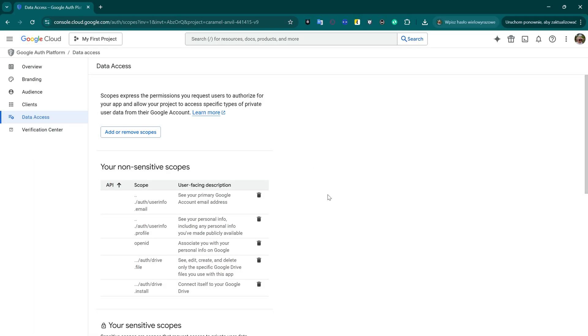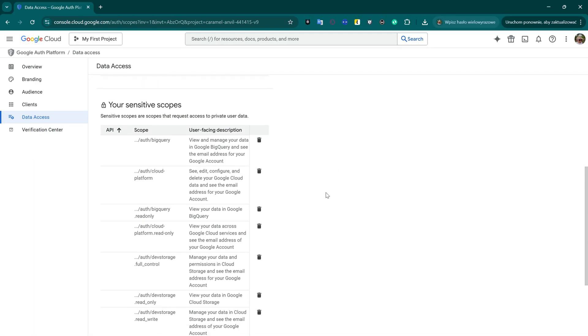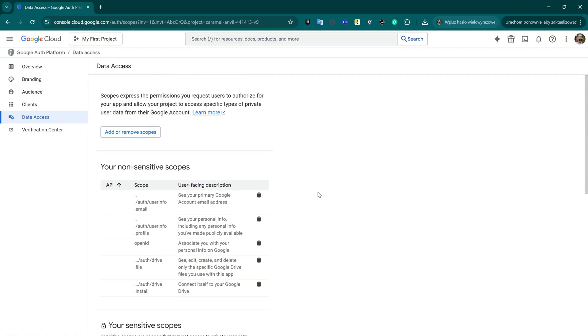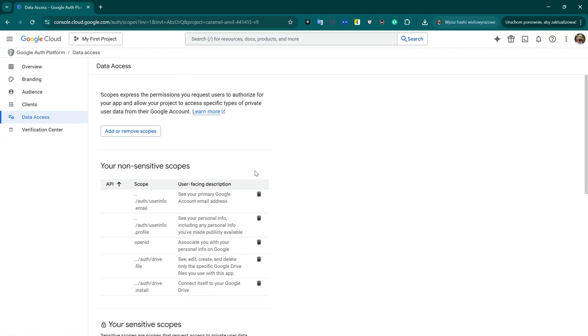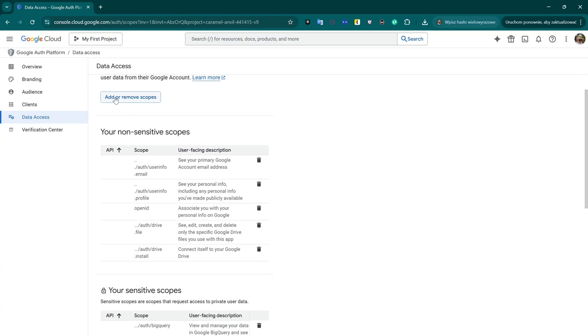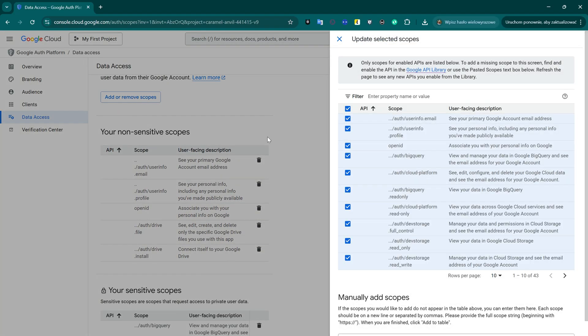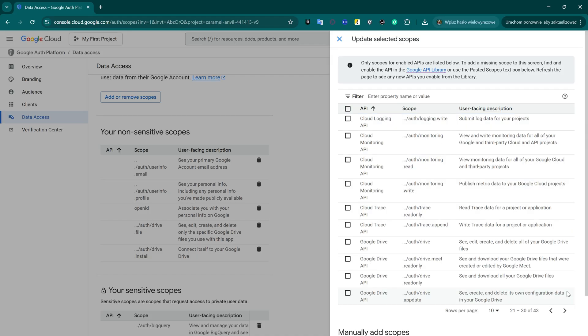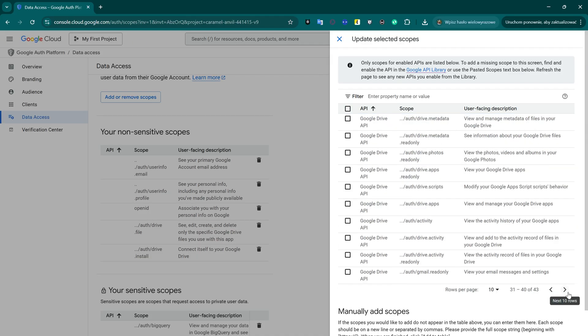Now compare these settings with your own. If you later run into issues saving files to specific Google Drive folders from N8N, it's very likely that the problem is caused by missing or incorrect permissions here, so make sure everything is set up exactly the same.